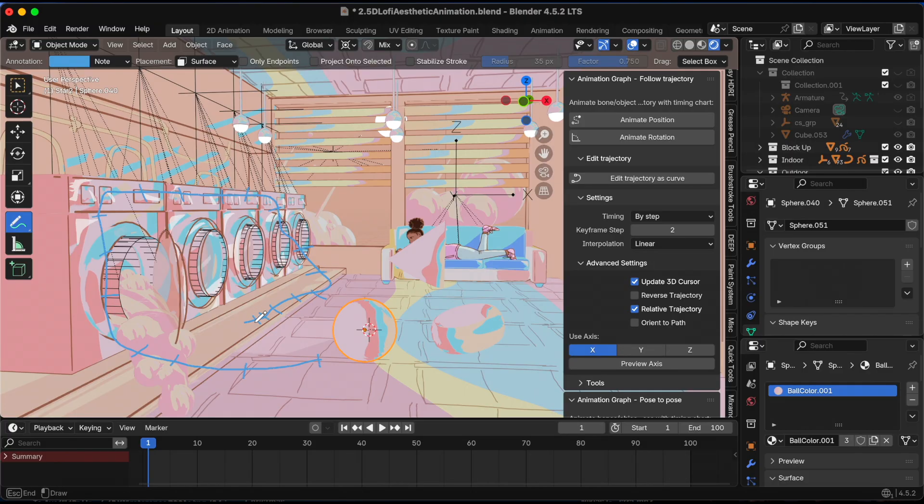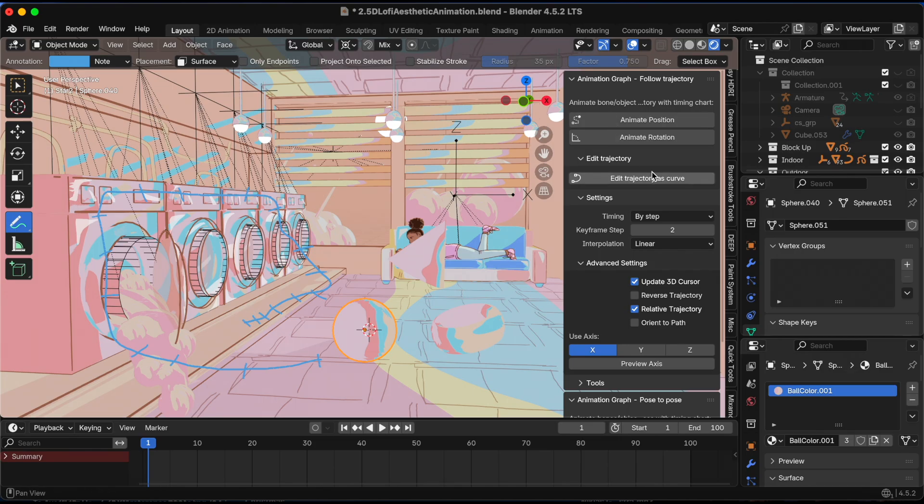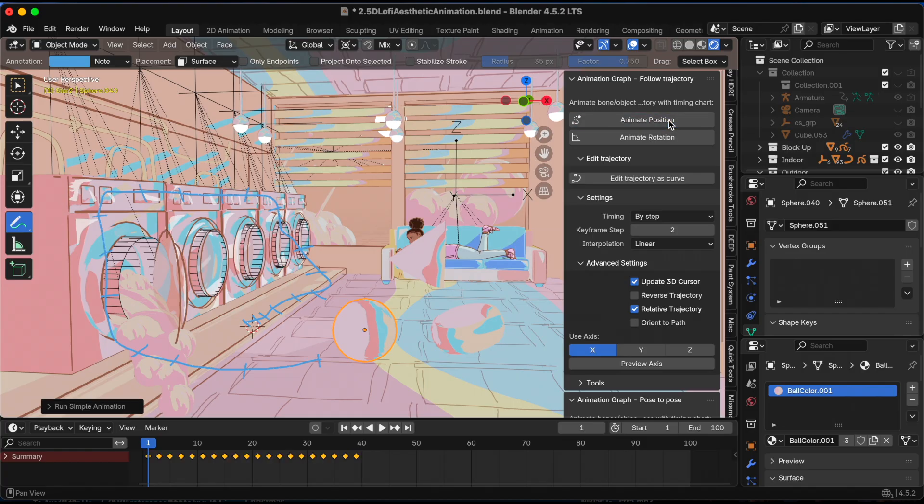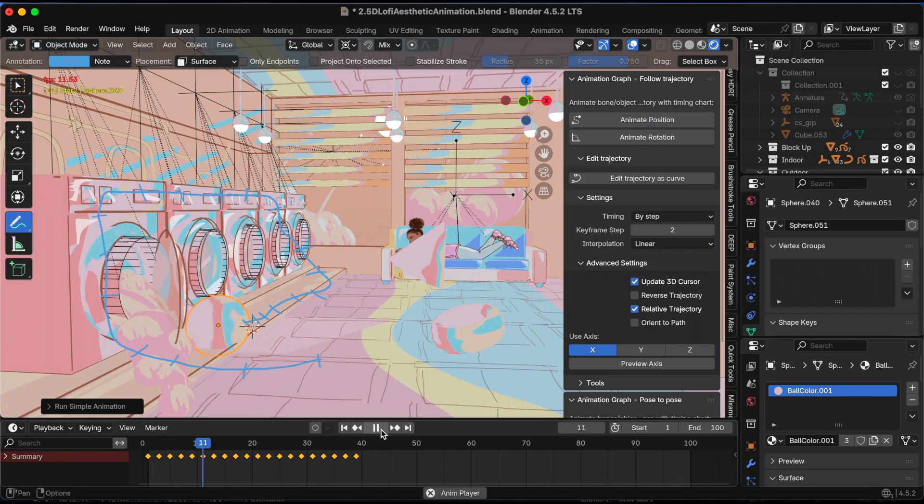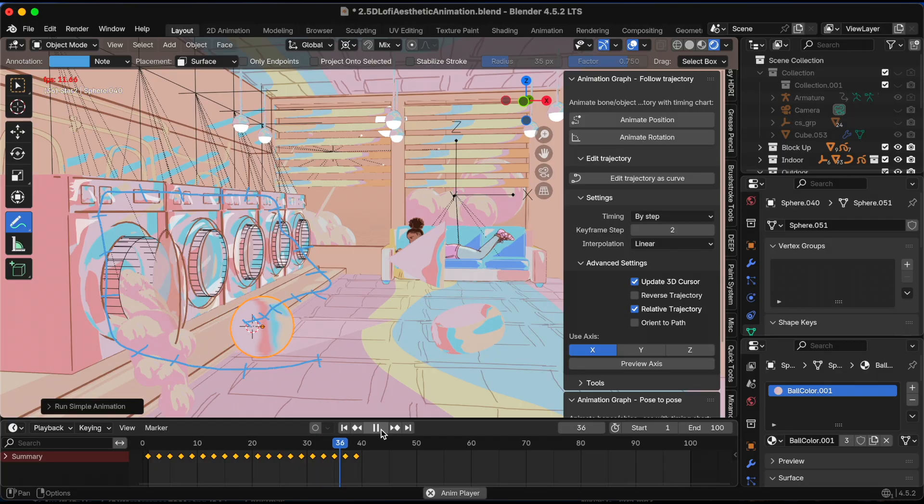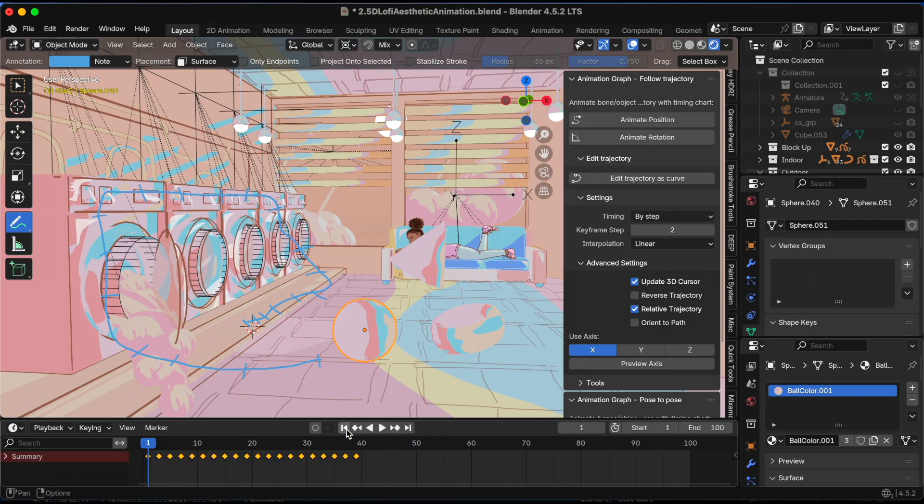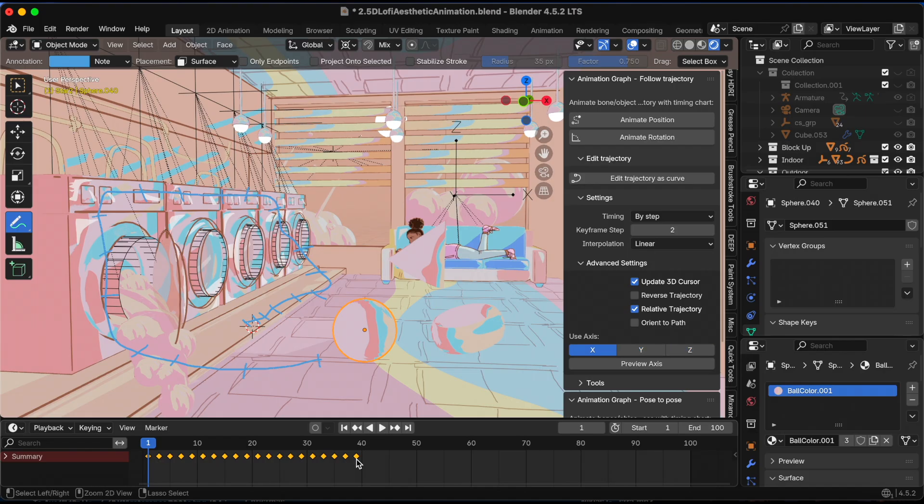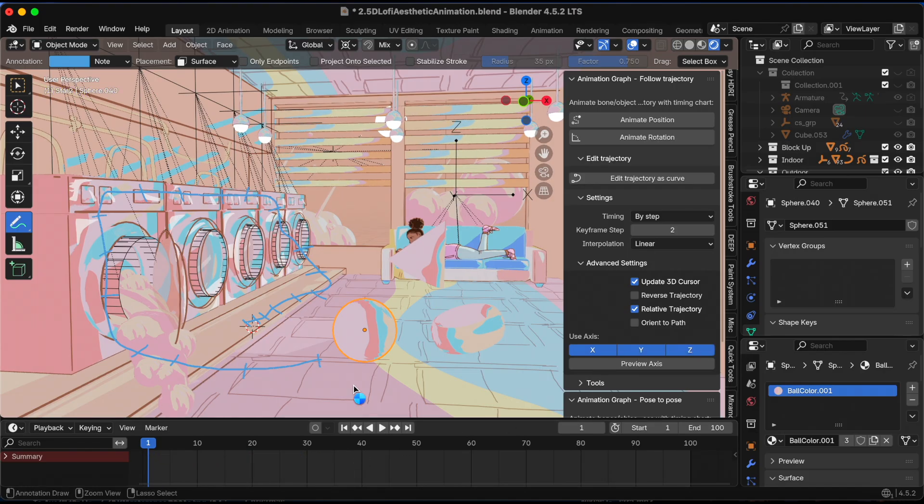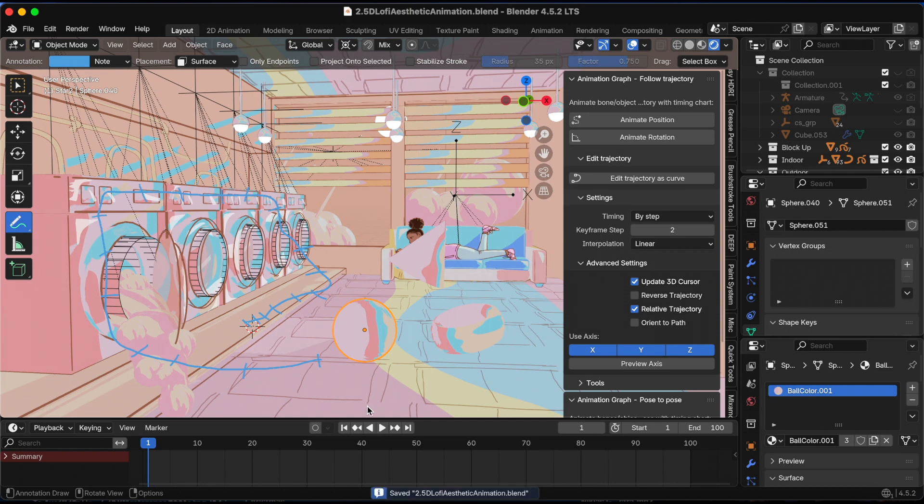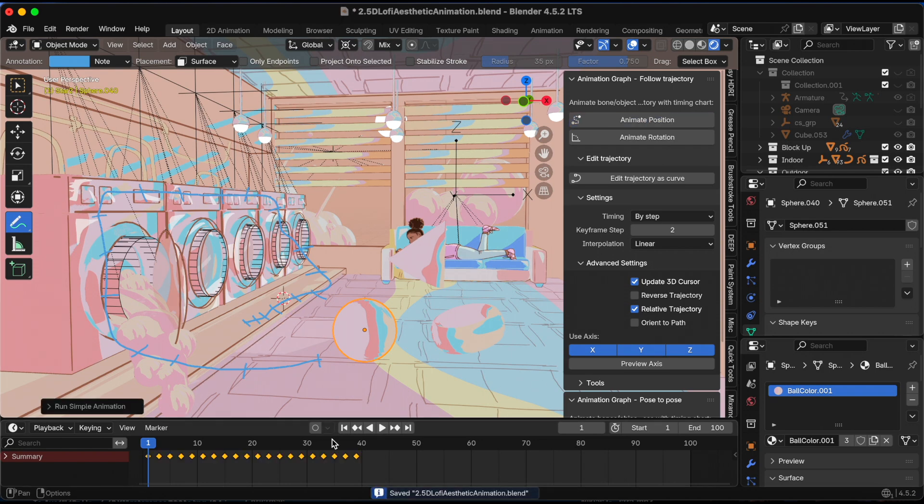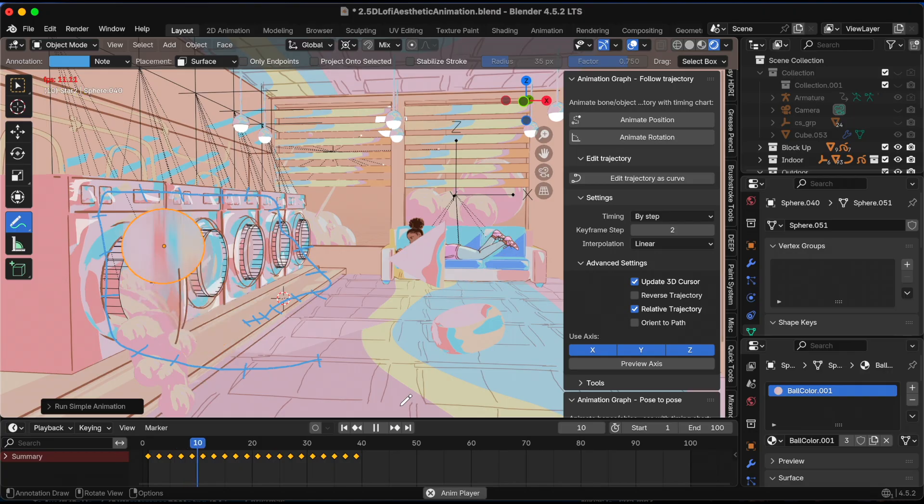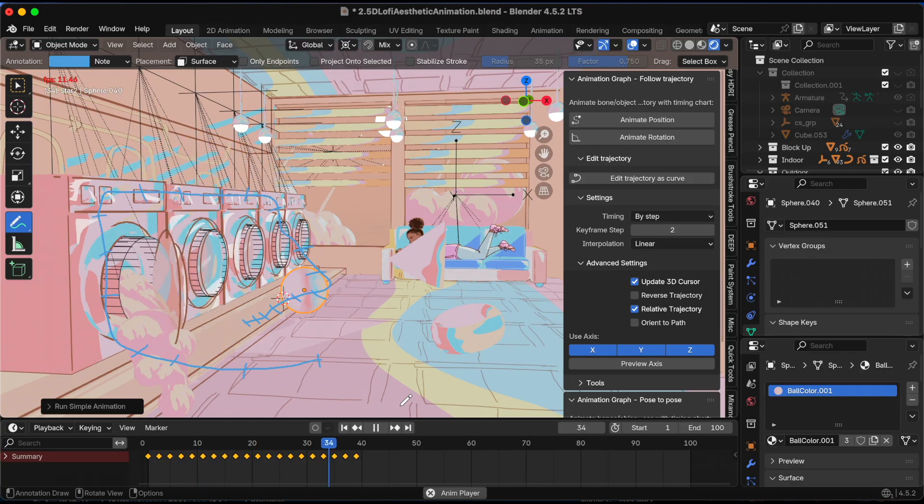Okay, let's see how that looks. Yeah, I should have just drawn a line. Let me delete that. I'm pressing Ctrl Z to undo. Let me turn on X, Y, and Z, then redo animate position. Yeah, I like that.